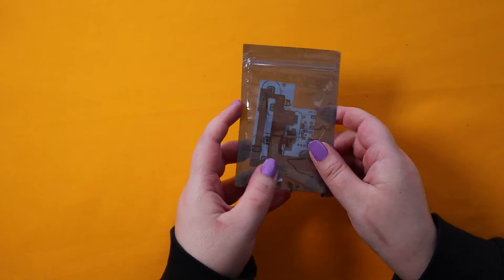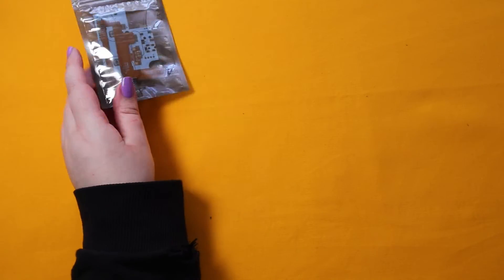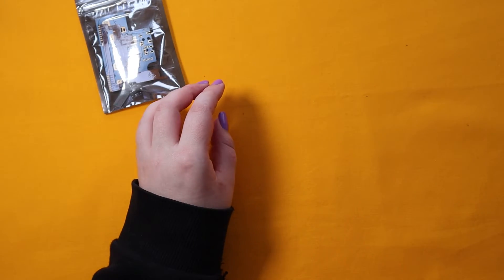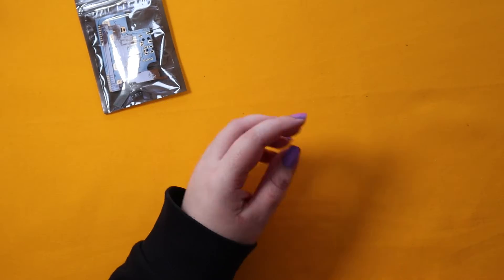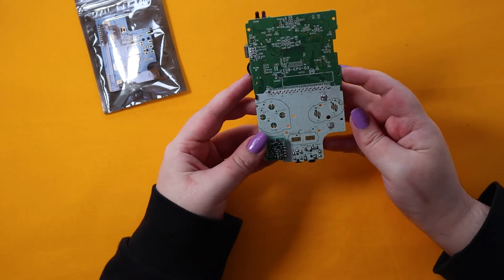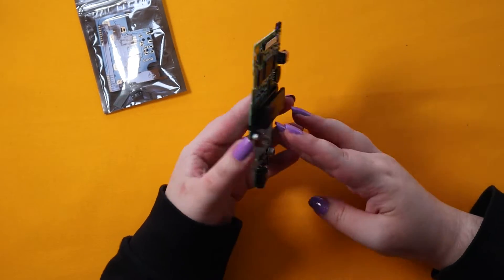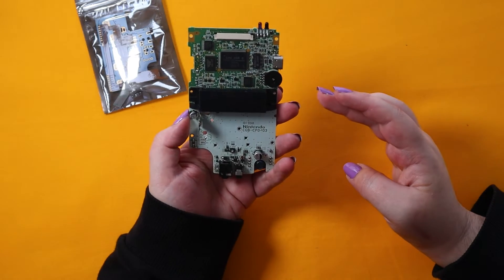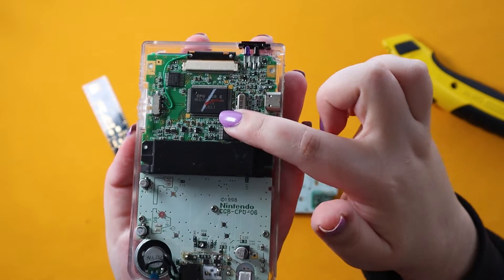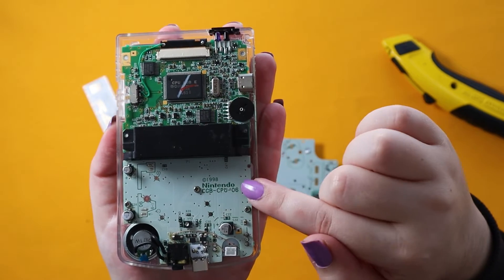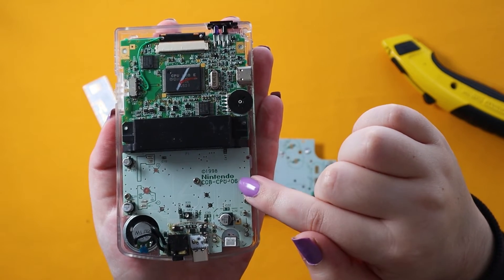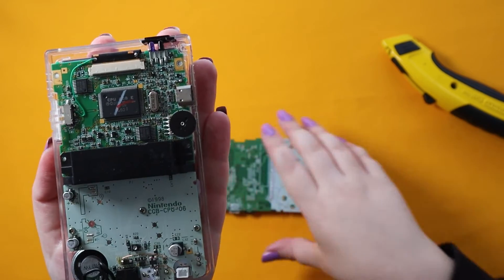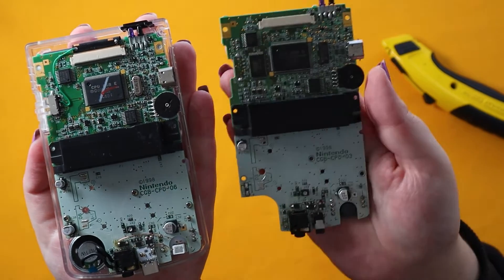If you are following along to make your own Poco, I suggest also following the written guide which I will put in the description. CPU E boards won't work with this mod since the vias are slightly different.